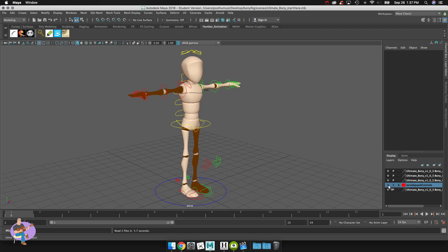So I've hidden those away but what I'm going to do is I'm also just going to hide away the FK switches on the arms and legs because we don't need them for the posing that we're going to do. We'll deal with that next term.